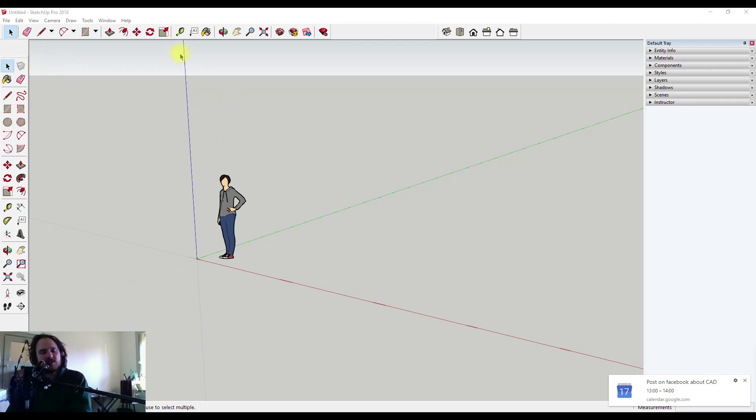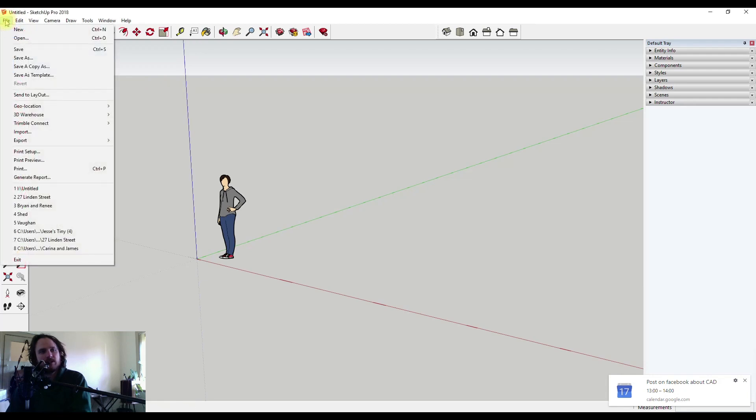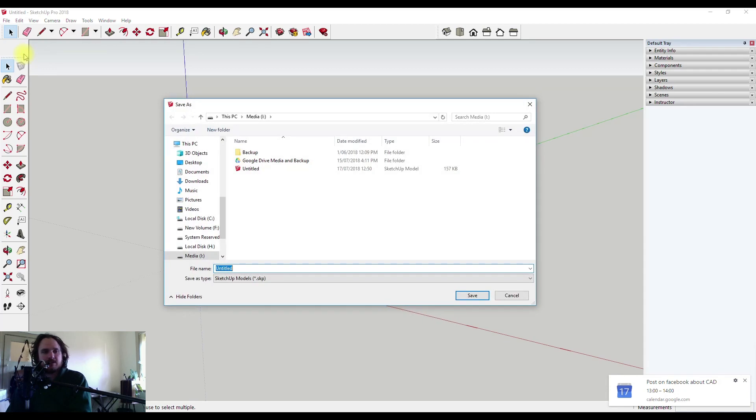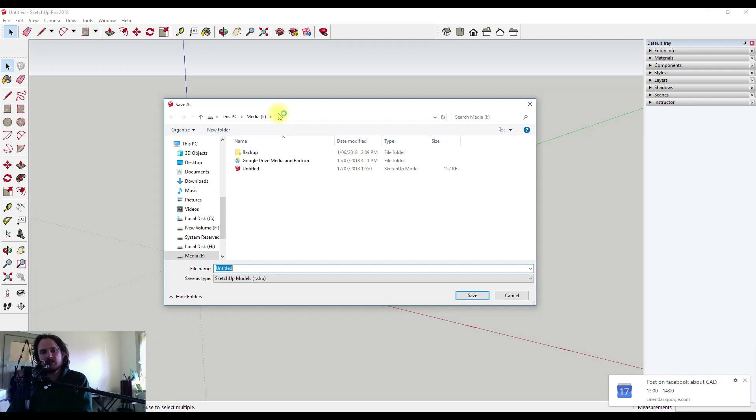So the first time we go to save a file we can come up to File and then down to Save As. Save As, as opposed to Save, asks you where you want a file saved instead of just backing up another copy of that same file.